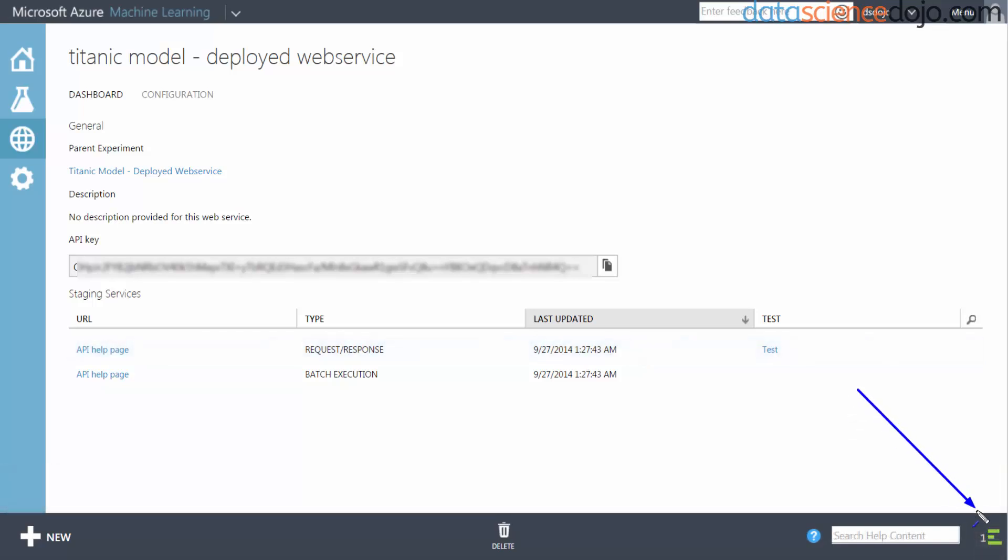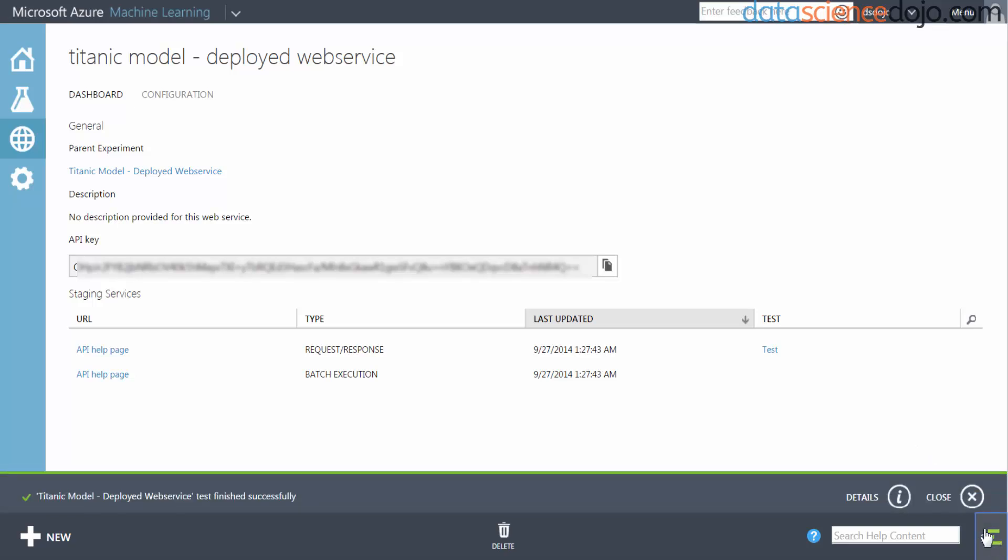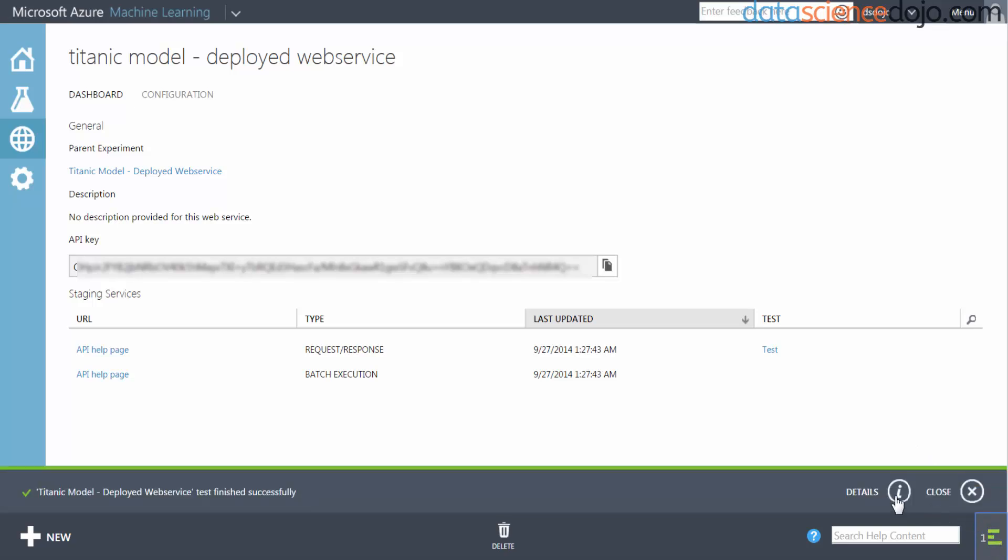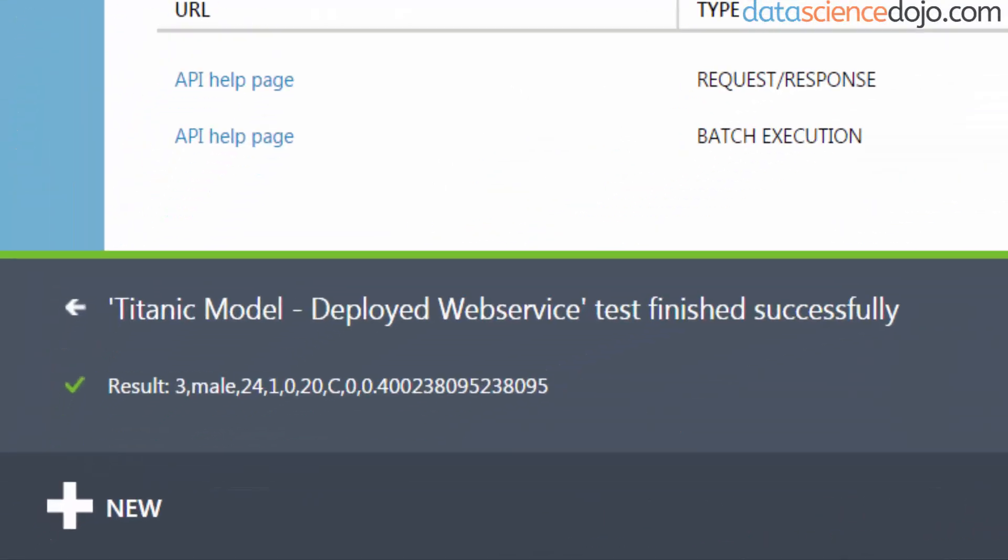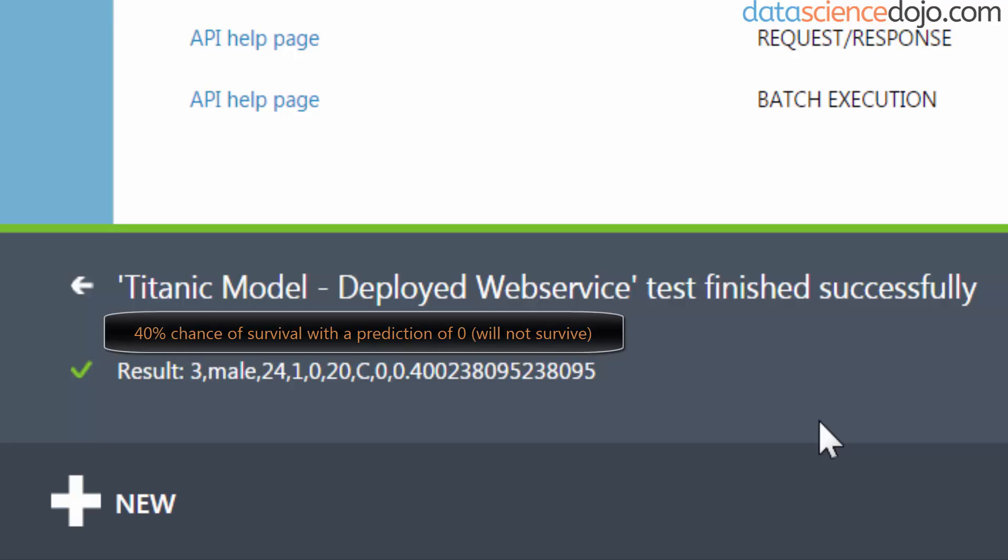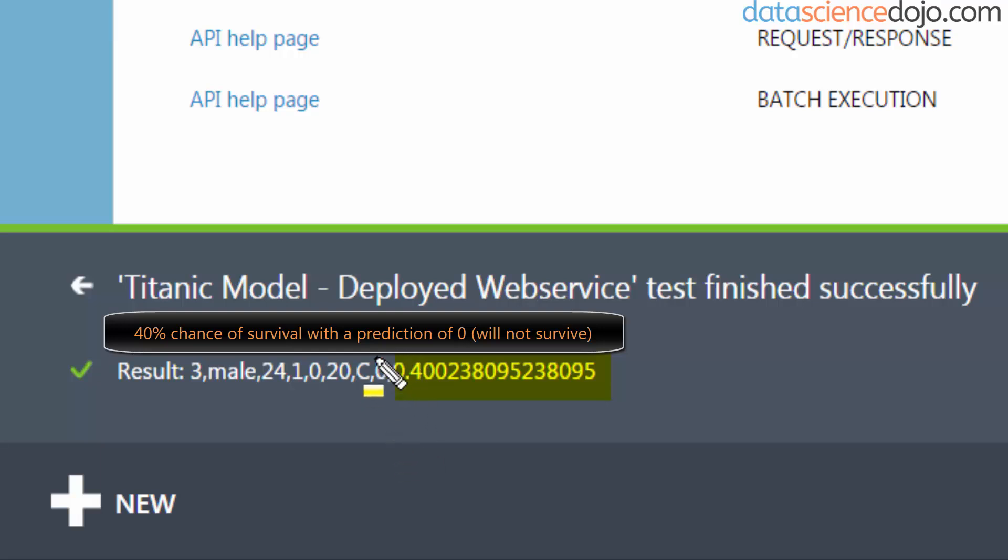When that's done running, you can check on the bottom right-hand corner. The green feed will show you have a notice. Click on that and then click on the details. Once you're in the details, it will tell you that given the parameters I gave - a 24-year-old male - I would have a 40% chance of survival, and it would round that down to zero. So I would not survive the Titanic disaster.